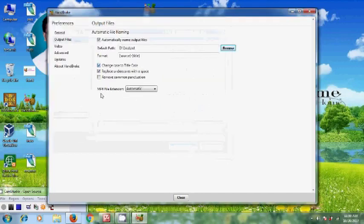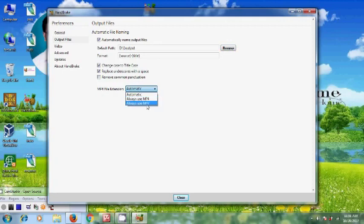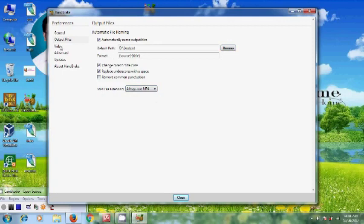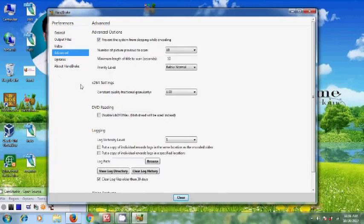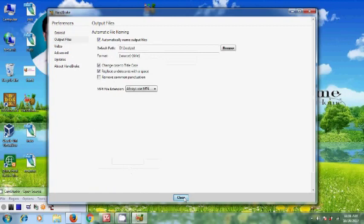Select folder. After that, here in File Extension we have Automatic, Always use MP4, Always use M4V. So here I will use MP4. After that we have several options. If you want, you can change these values, but it is better not to play with this. After that, click on Close.